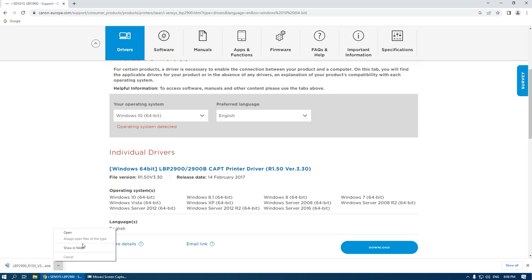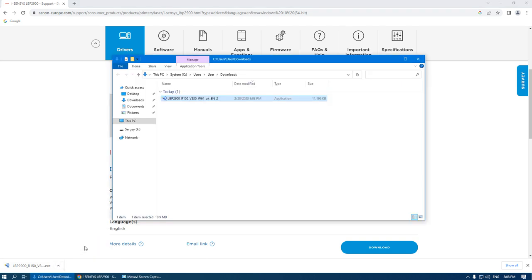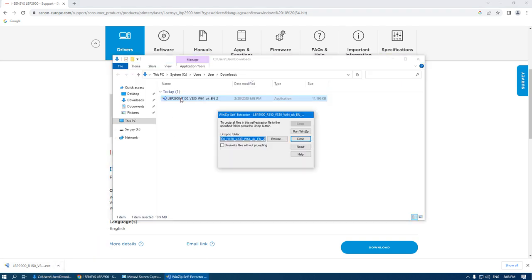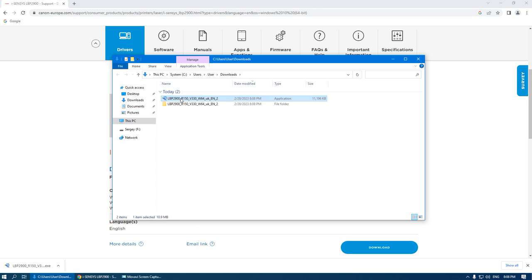Go to the folder with this file. Double click the file. It will be uncompressed.